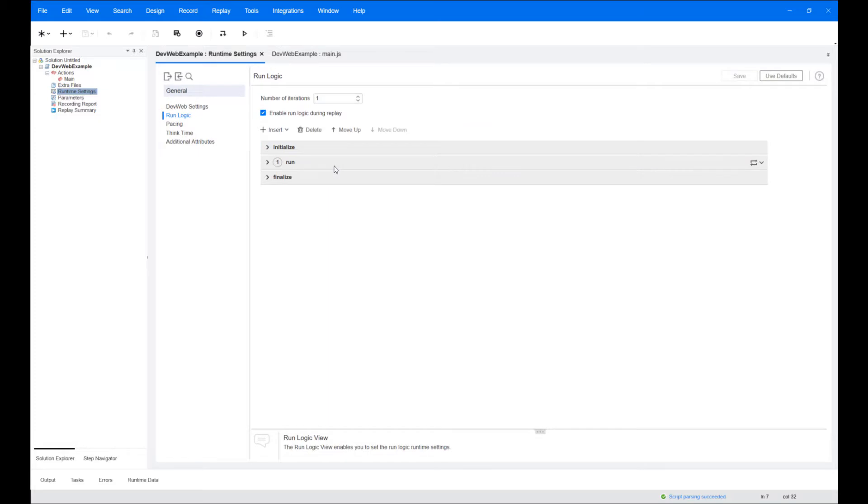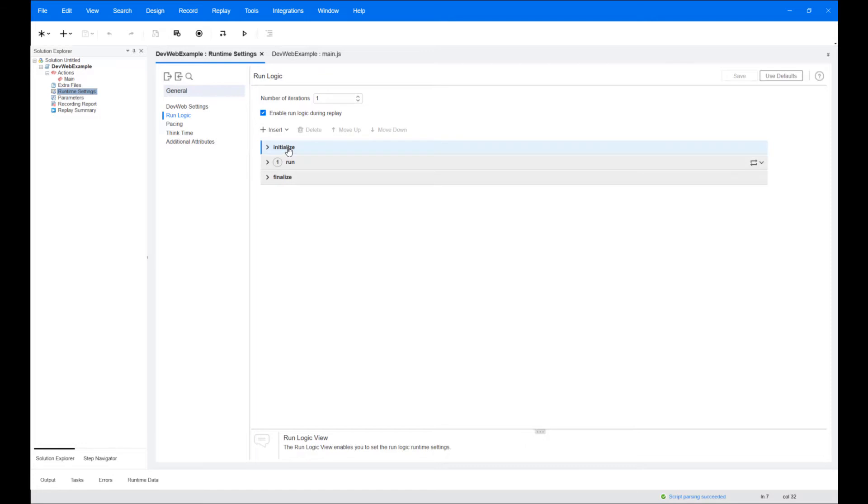The run logic tree structure contains three predefined blocks called initialize, run, and finalize. The initialize and finalize blocks execute only once during the test, while the run block can be repeated.